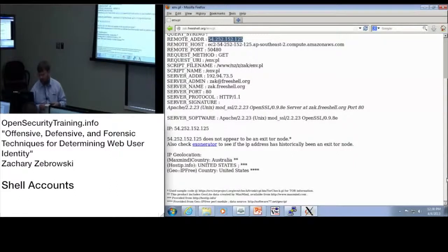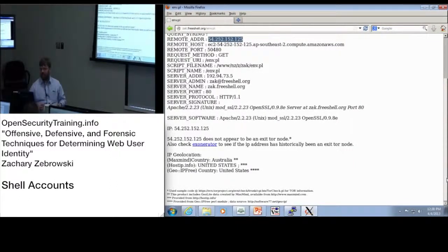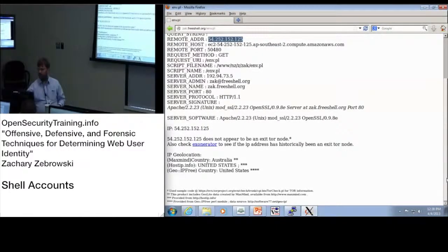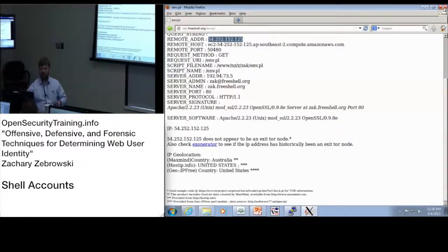MaxMind says we're in Australia. HostIP.info and DOIP3 say we're in the United States because it's all associated with Amazon. It's one of those things where it's very cool but also expensive at the same time.